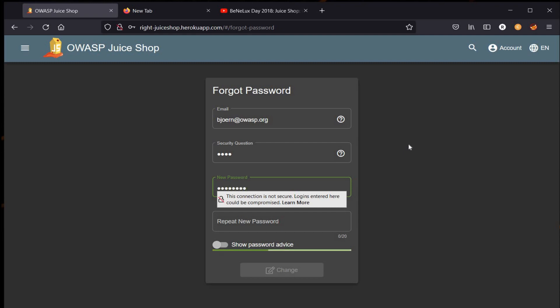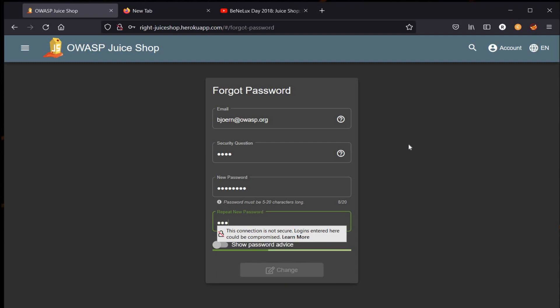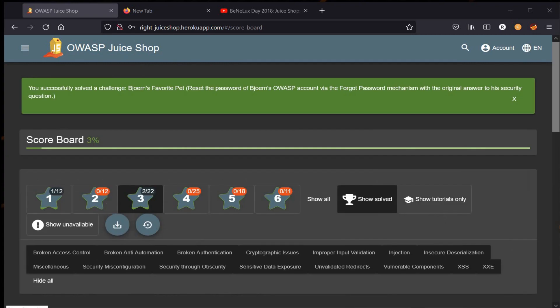It is actually very dangerous to leave your personal information on the internet. Now click on Change, and you successfully solved the challenge: Bjoern's Favorite Pet. This is it. Thanks for watching and see you soon with another challenge of OWASP Juice Shop.